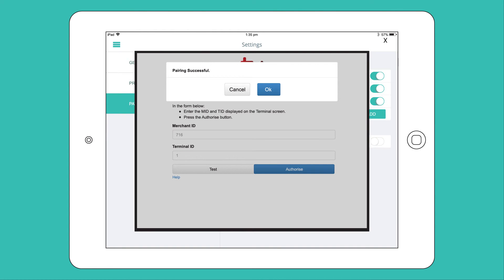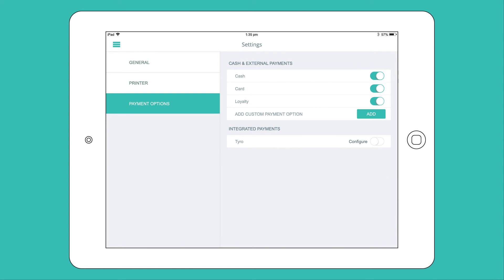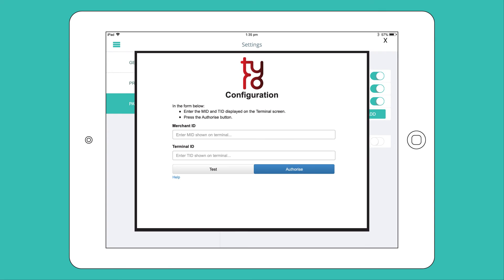You can test these payment settings anytime by clicking on the Configure link again. Choose 'I know what I'm doing' and click the Test button.